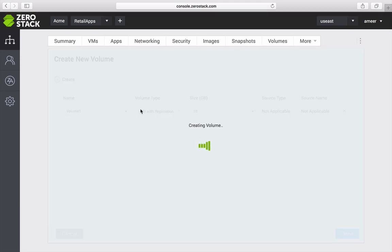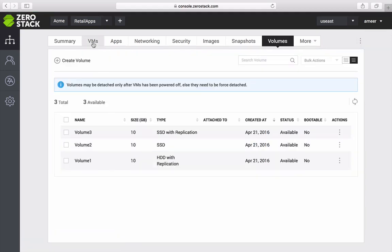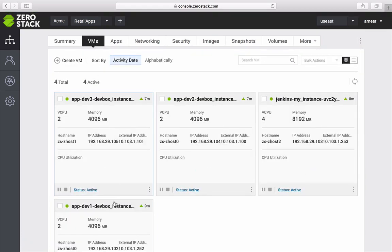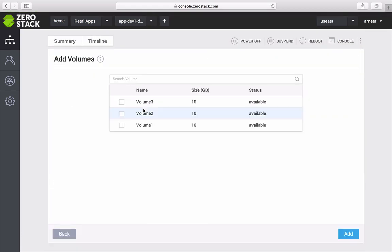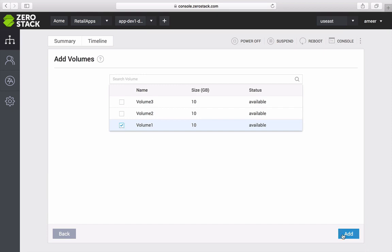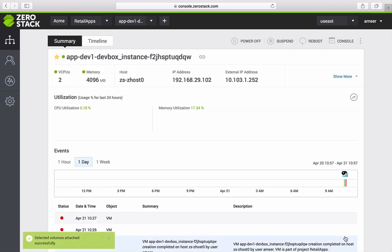I can then assign volumes to the appropriate VMs. A volume is a persistent store that can be made available as an independent entity and I can add and detach volumes to VMs as needed.